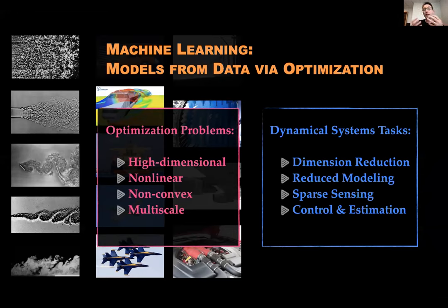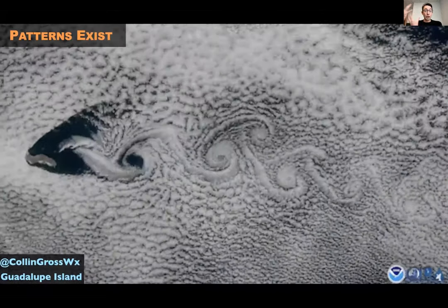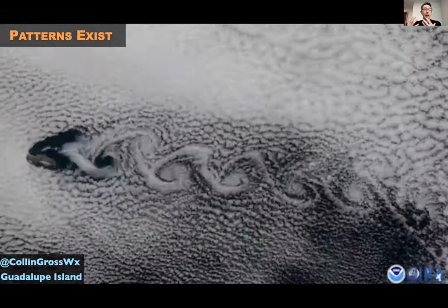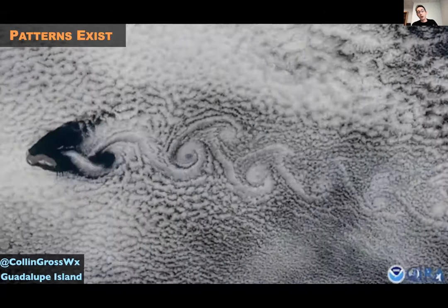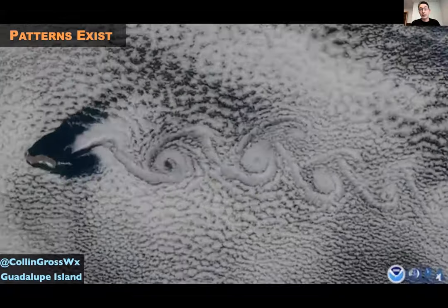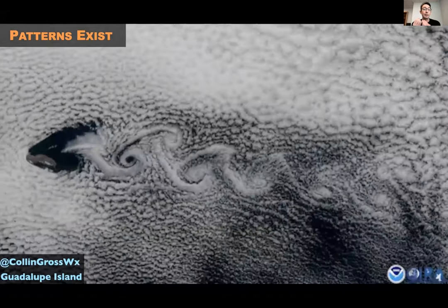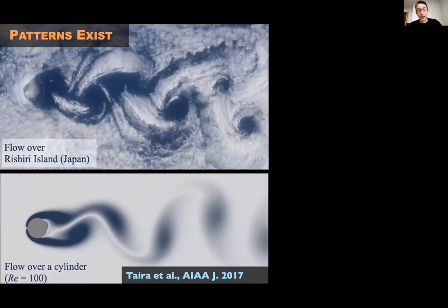Why do we believe we can do dimensionality reduction and control of really complex fluid flows? Because patterns exist in your data. Machine learning is predicated on the existence of patterns that are actionable — patterns you can use to make good decisions. This flow over Guadalupe Island, even though it's probably beyond our ability to simulate at full detail, shows the emergence of a very clear dominant pattern that could be modeled with a differential equation.